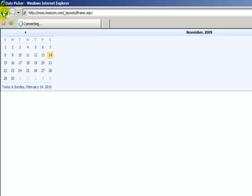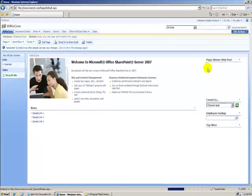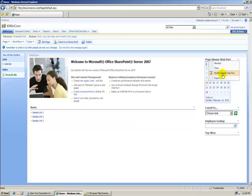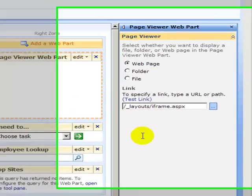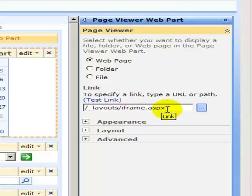Well, what I actually did, I added a page view web part to this page, and if we go on modify shared web part, you can see that I put the layout slash iframe.aspx, and there you have it.